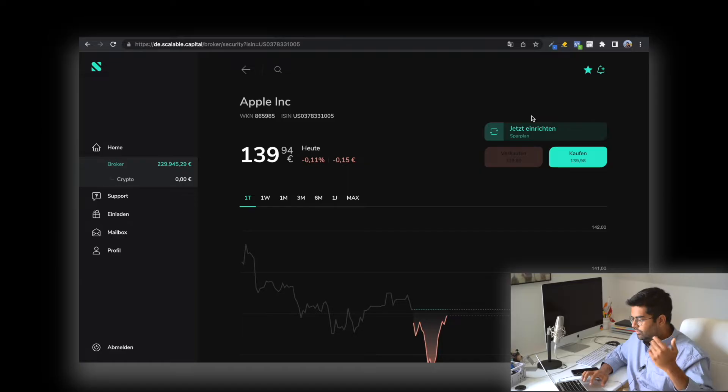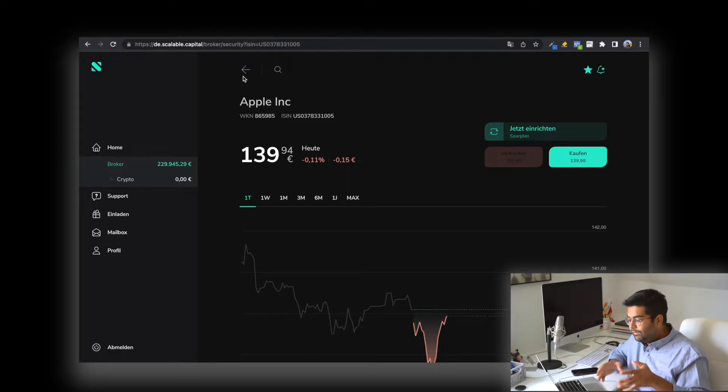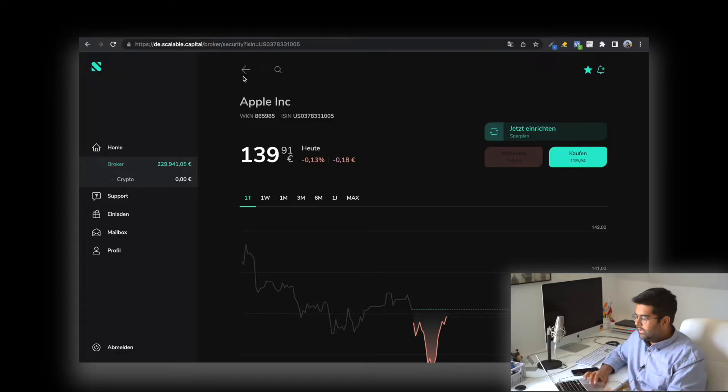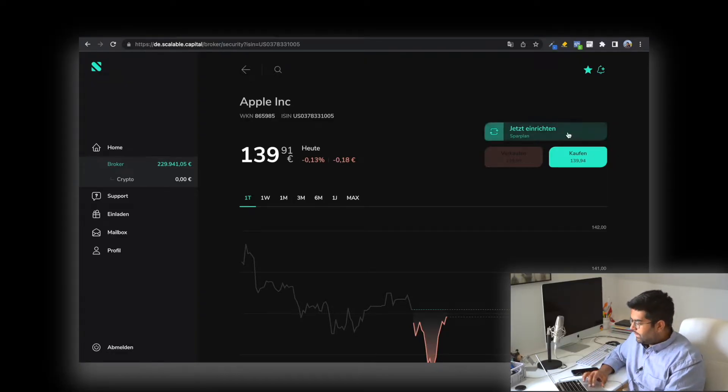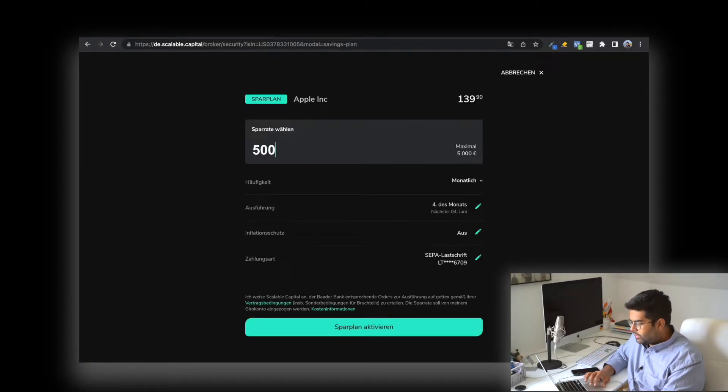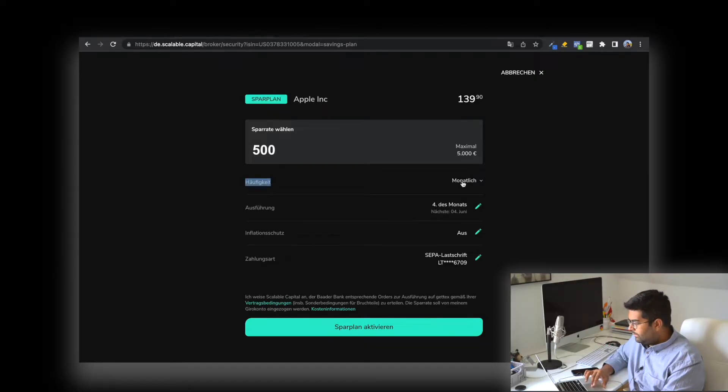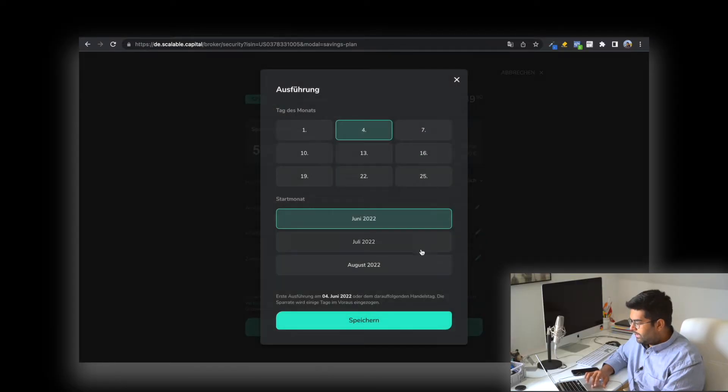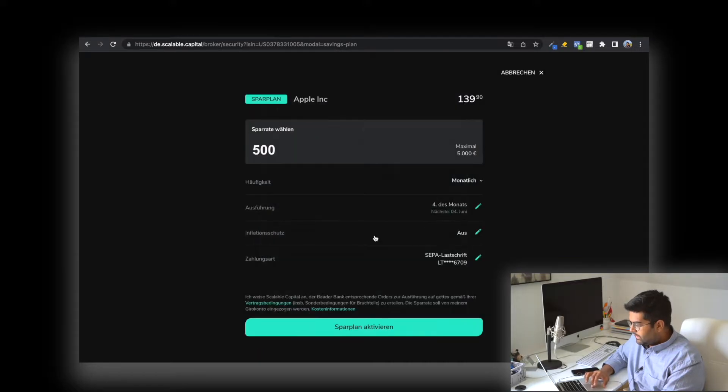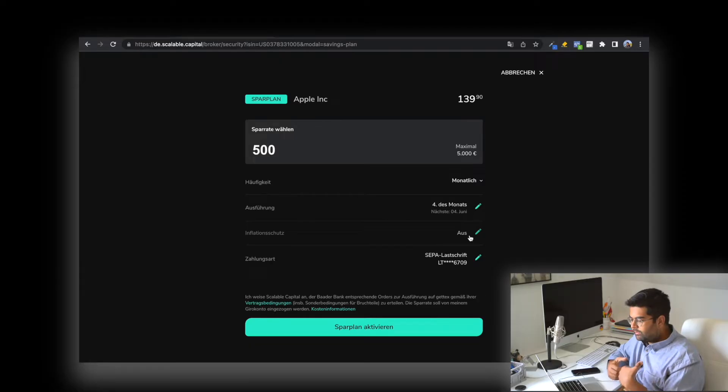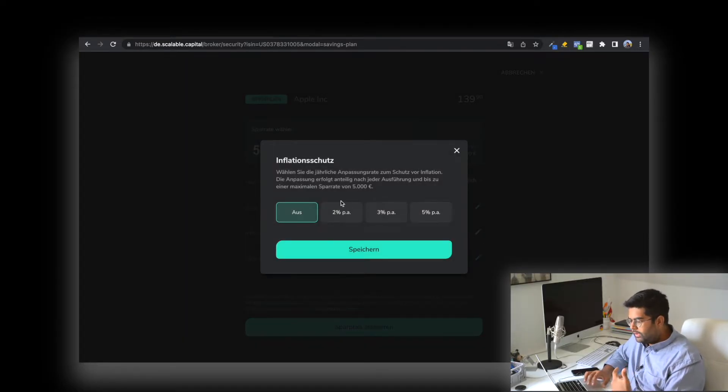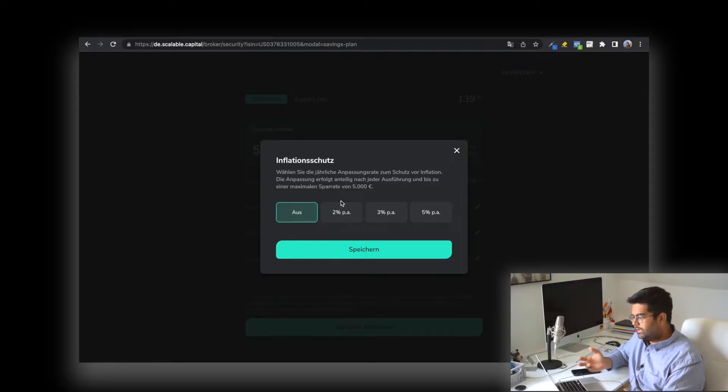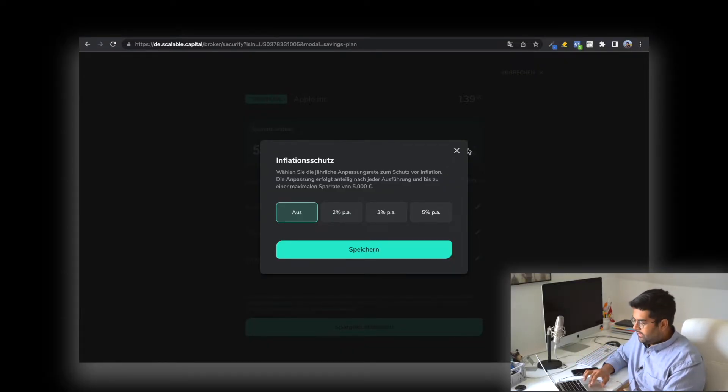An interesting thing I find: let's say you really like a company and want to set up a savings plan just for that particular stock, not for an ETF. You can do that easily by clicking on 'Sparplan einrichten.' You can say you want to invest 500 euros per month, then select the frequency: monthly, every two months, every three months. You can select what date of the month it should start and also choose inflation protection.